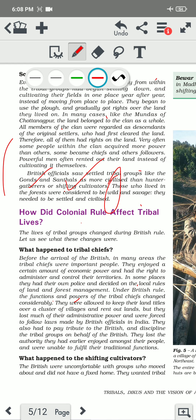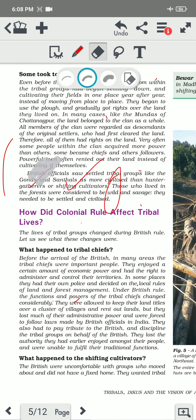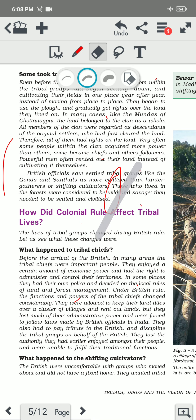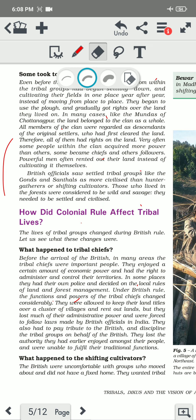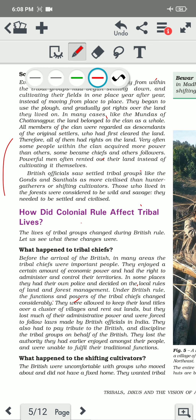Also, the British wanted to collect revenue, and it was much easier to collect revenue from those who were settled at a particular land compared to those moving from one place to another.